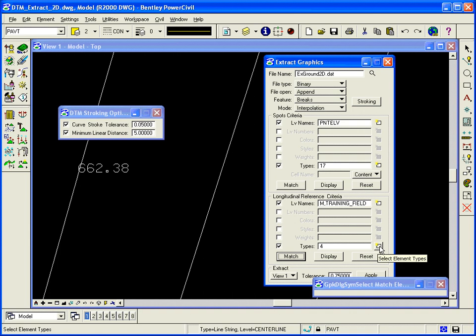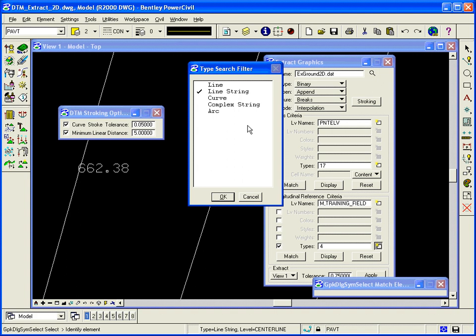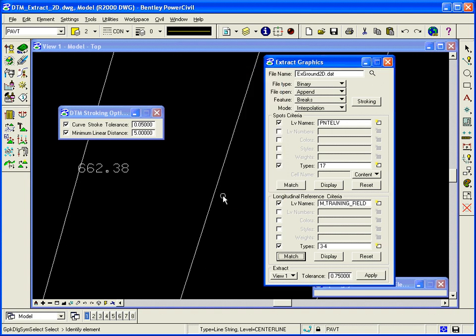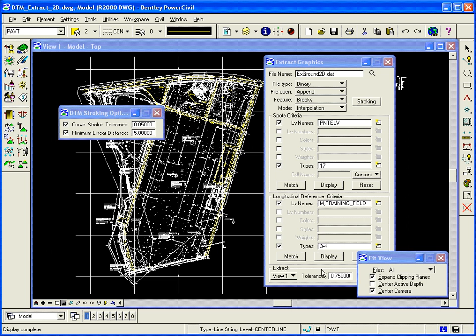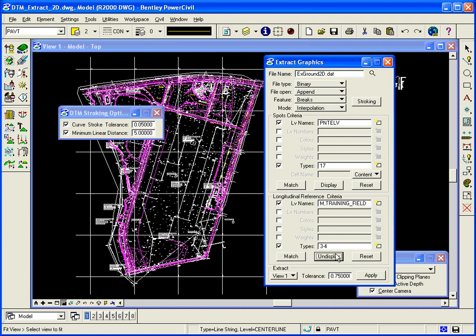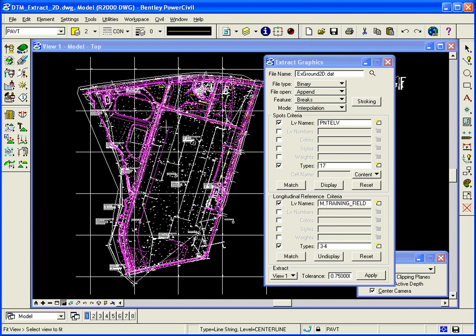For example, I can hit select element types and get lines as well as line strings. If I do a fit view, hit my display button on the extract graphics dialog, I can see what information is being picked up.